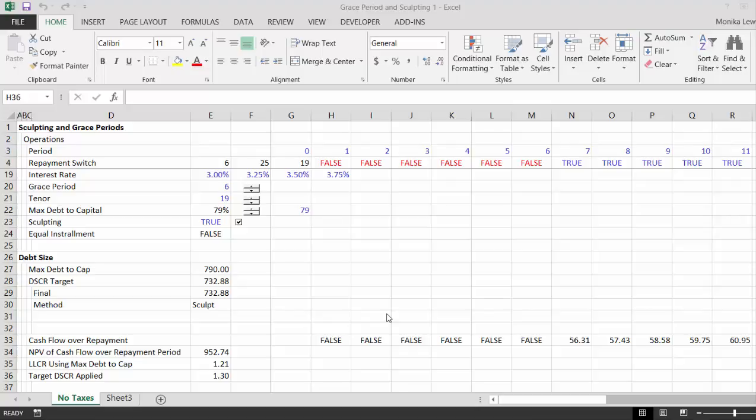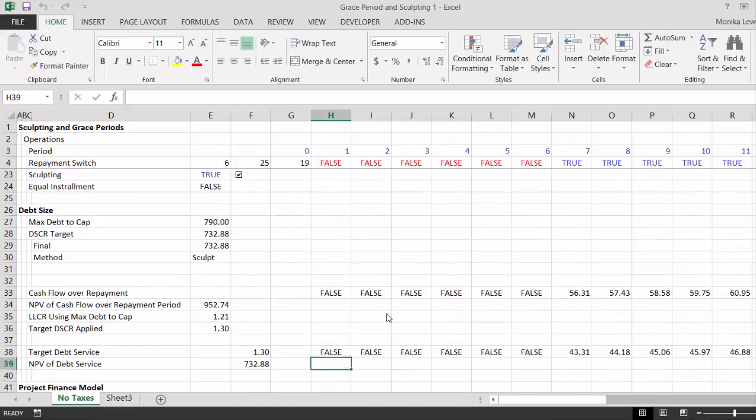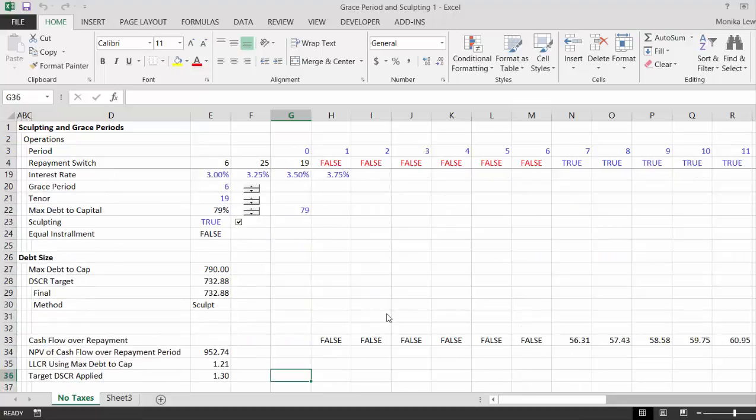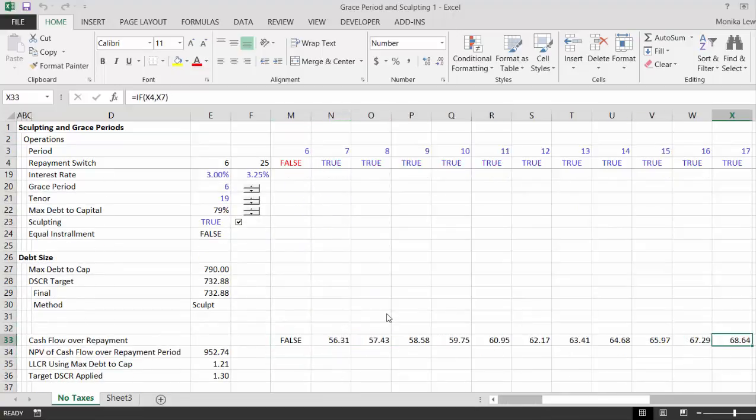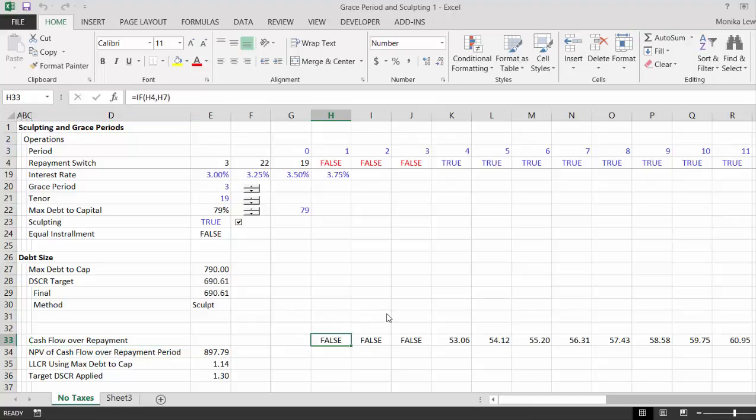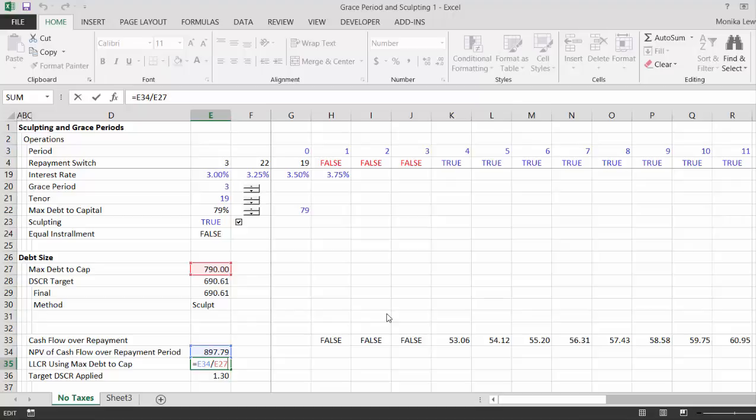Let's review the mechanics of what we did. Before, we put the cash flow over the repayment period where we include the grace period. I had way too higher grace period. Then we took the NPV of that cash flow and we compared the NPV to the debt size you would get using sculpting. That's just a little trick, I think it's a nice little trick.